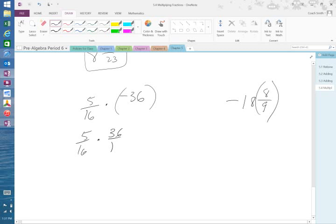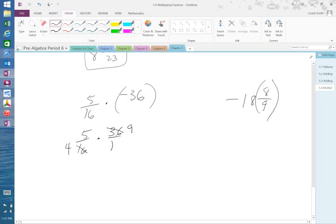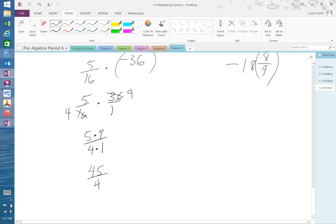Can I cross cancel? Yes. 4 goes into that 4 times. 4 goes into 36 9 times. 5 times 9 on top. 4 times 1 on bottom. 5 times 9 is 45. 4 times 1 is 4. So I divide 4 into 45.